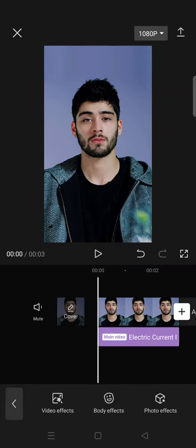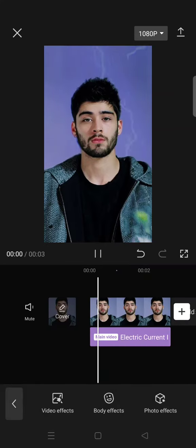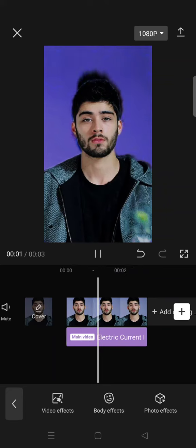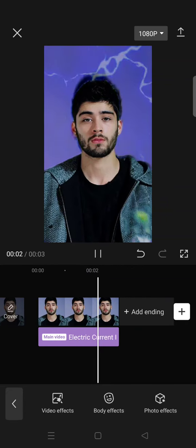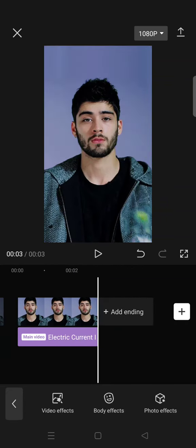When you're done, just click the check icon, and just like that, that's how you apply the electric current effect. I hope this tutorial is helpful — don't forget to like this video, comment, and subscribe. Bye!